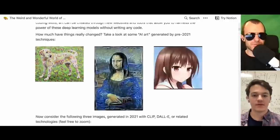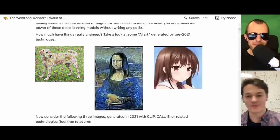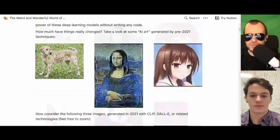Deep dream was like the thing — it's trippy, it's cool. It kind of gave you an insight into what neural networks are doing, but things have come a long way.